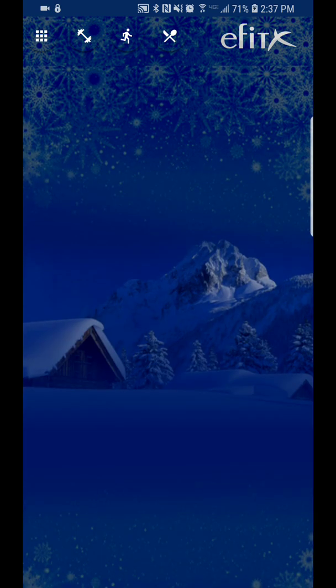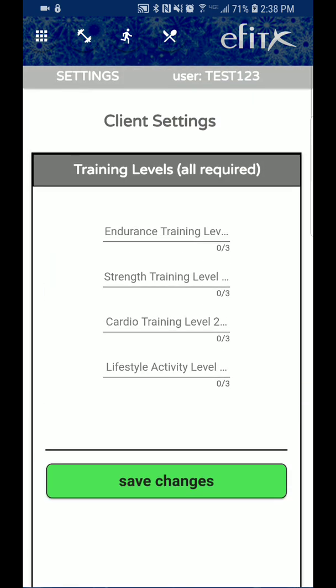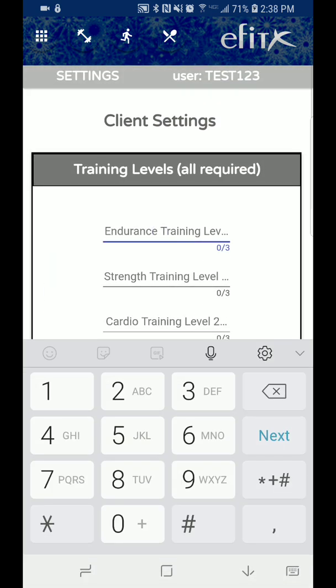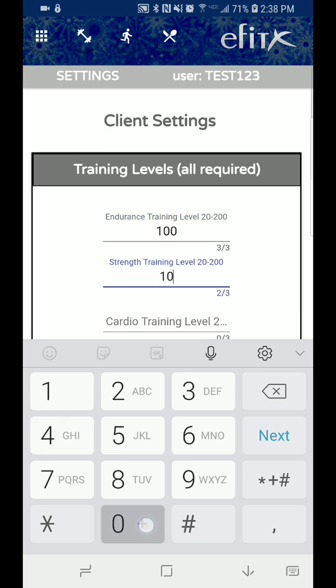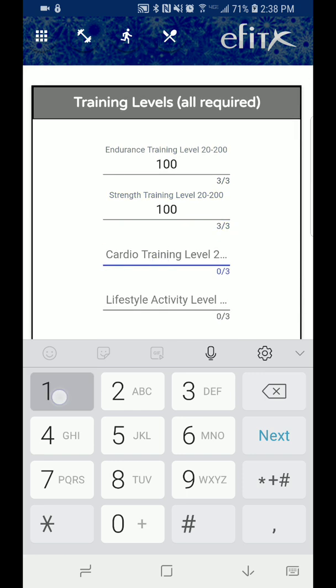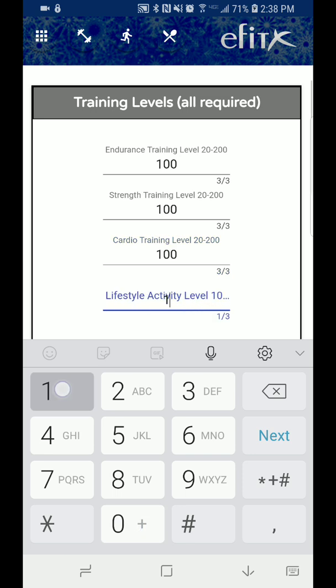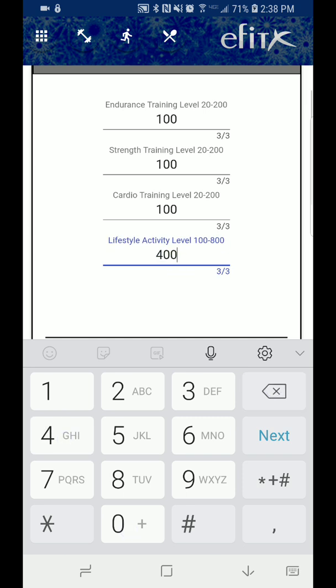So this is a new user. There are no settings. So let's go ahead and input some of these settings. You can see there's a range between 20 and 200. If you're a very sedentary beginner client, you want to use lower settings. 100 is kind of like the moderate setting for everybody except for lifestyle and activity. This is based on calories you expend based on your regular activity. So there's a range between 100 and 800. If you don't know, just put 400.